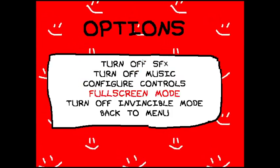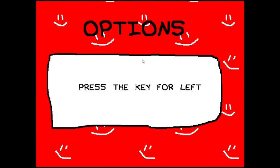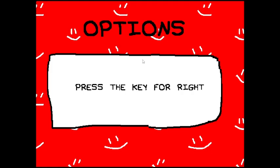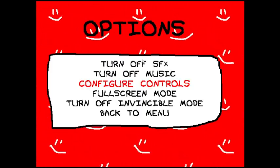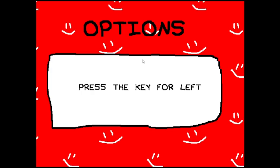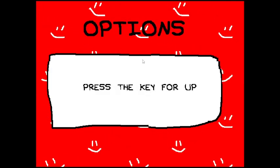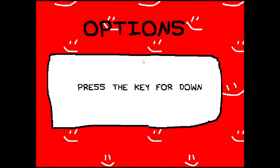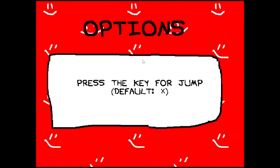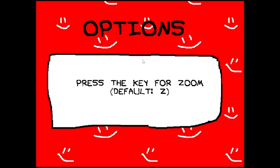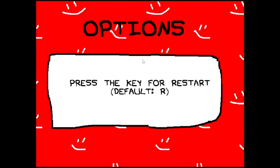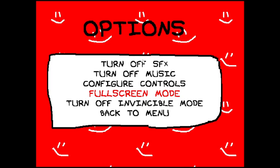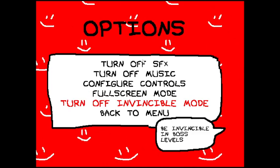There's Full Screen mode, Configure Controls. Press the key for left, press the key for right. Fuck, I messed that up! Jump, shift, skip, bar. Turn off Invincible mode.